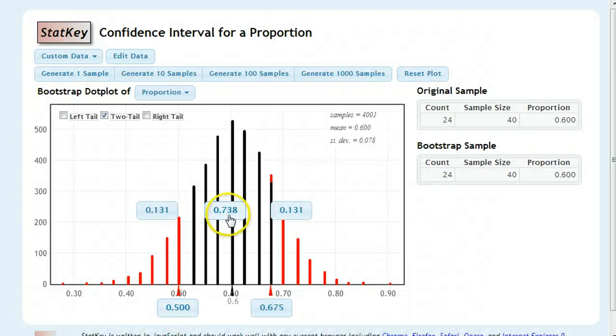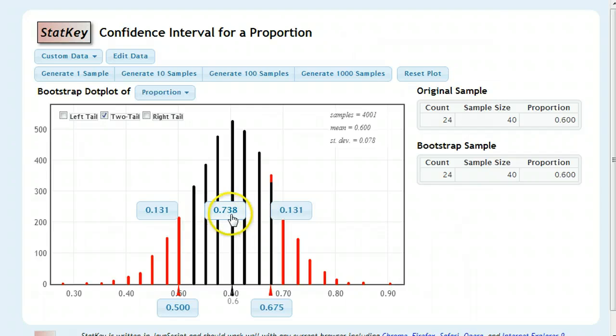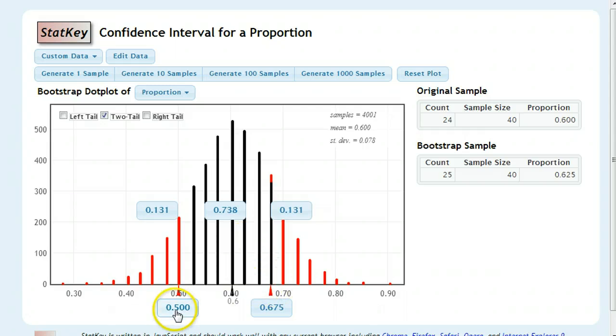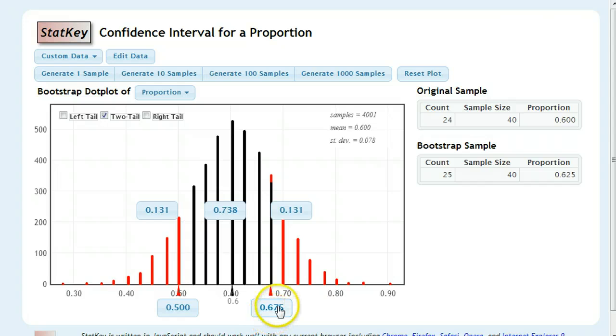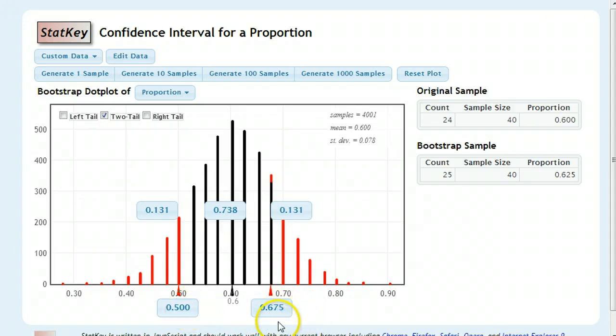And if you do that, it tells you that you would be 73.8% or 0.738% confident that it really falls in this range right here. Between 0.5 and 0.675 of the population, that proportion of the population.